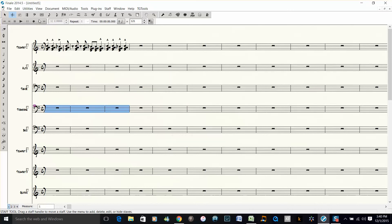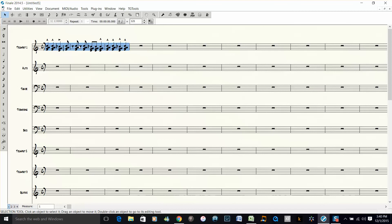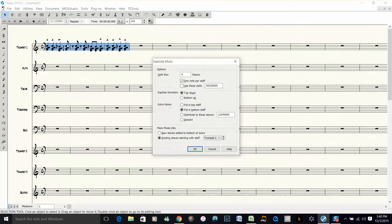Okay, now they're set up in the score the way I want. So I click on this measure, shift, click, and then I push 2 to explode.